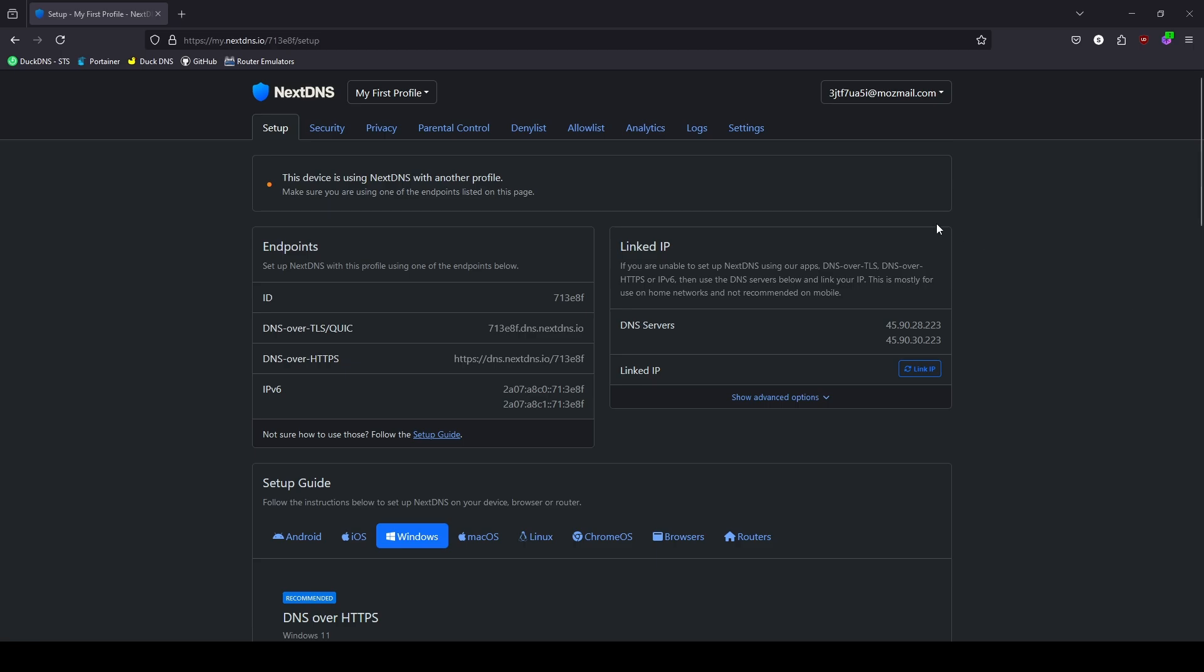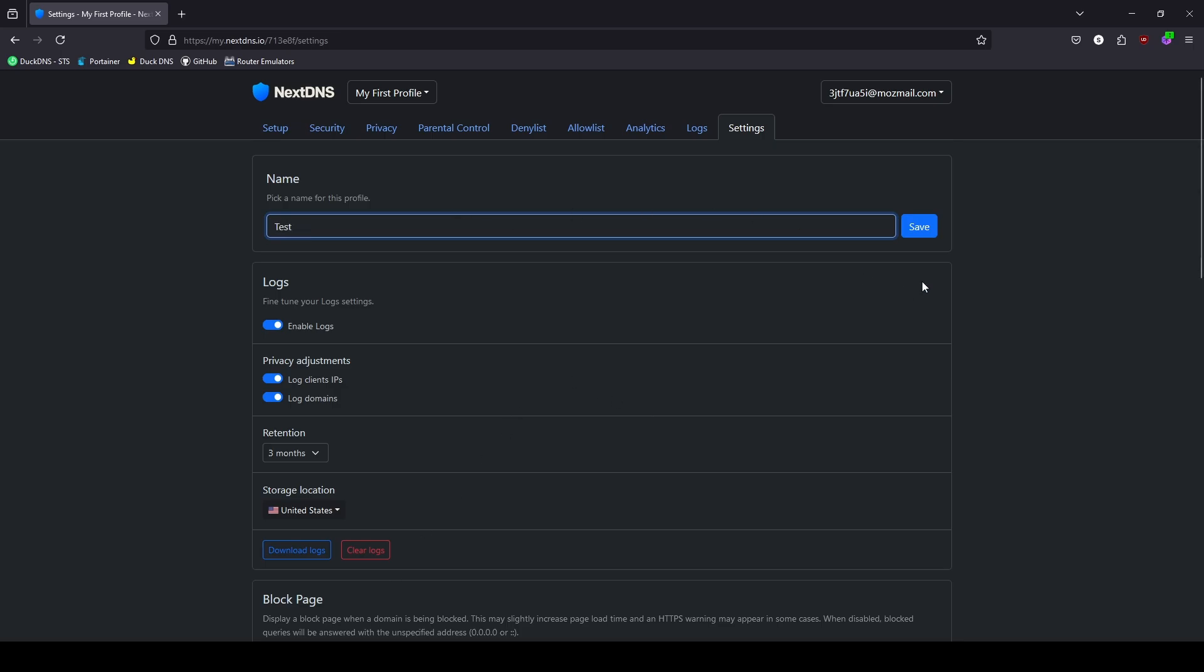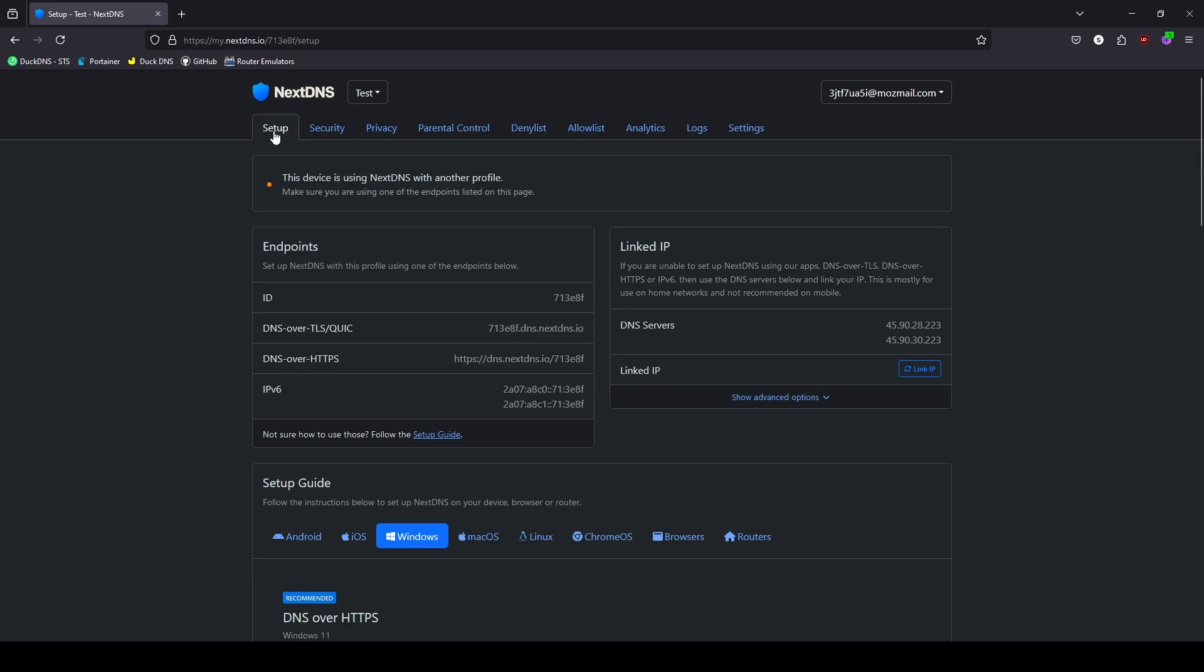After signing up, you'll be taken to this dashboard. Here you'll have a new configuration at the top called My First Profile. So we can go over to the Settings tab and update the name right here. If this is going to be for your home, you can name it Home. If it's going to be for your office, you can name it Office - whichever one you want. For this example here, we'll just call it Test. Go ahead and save this.